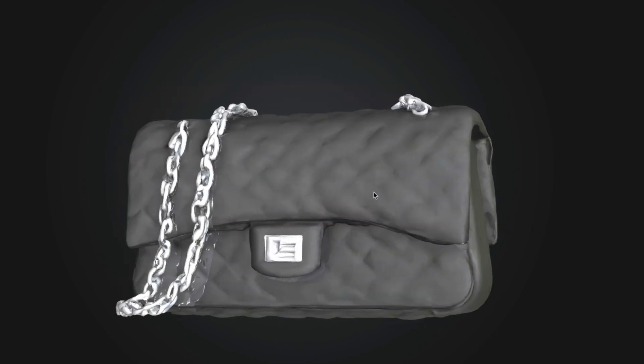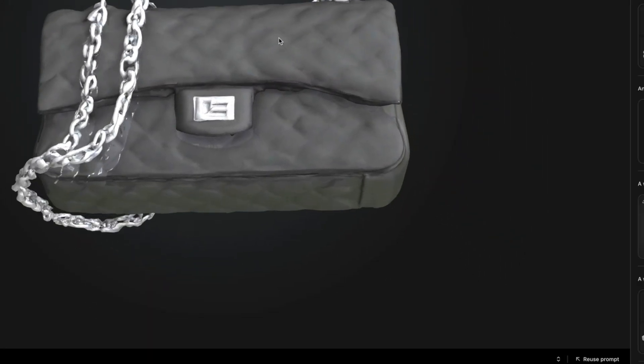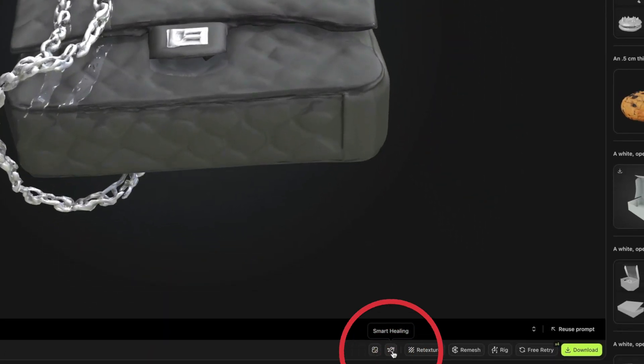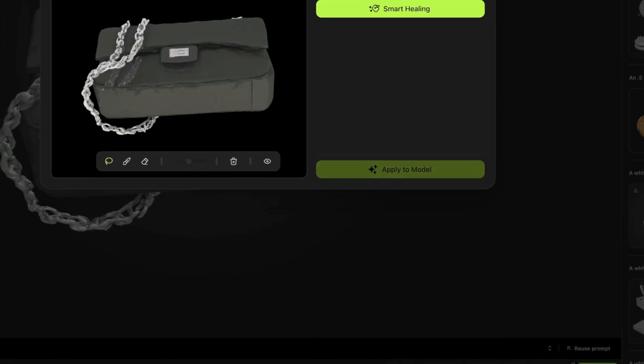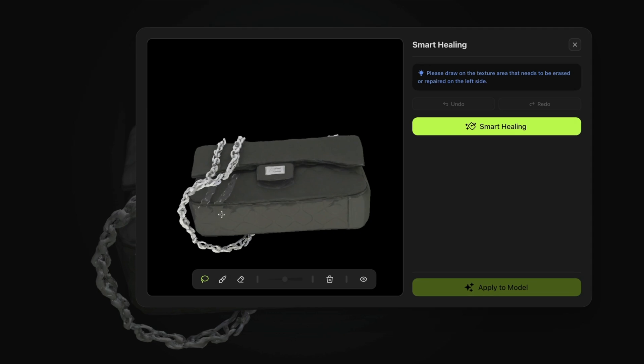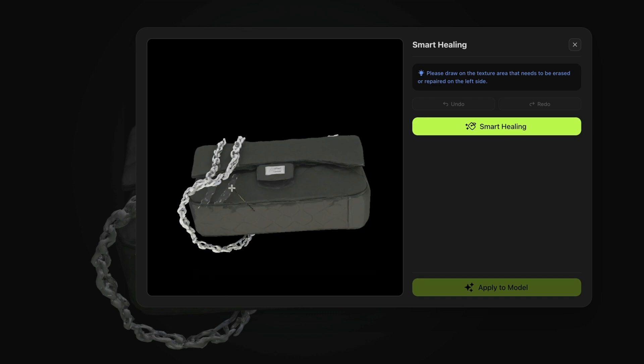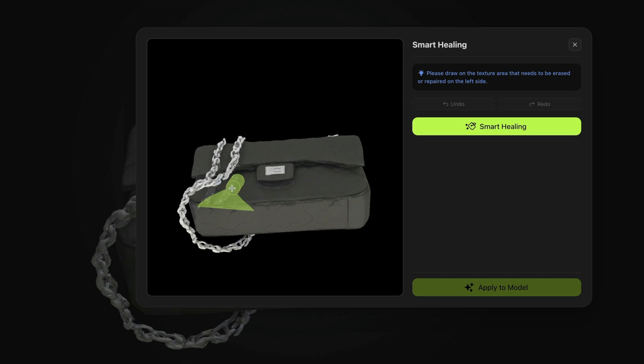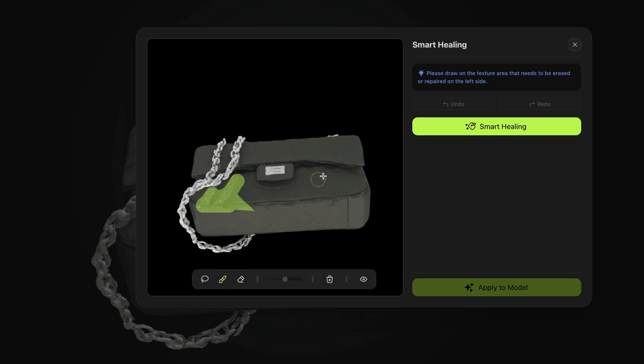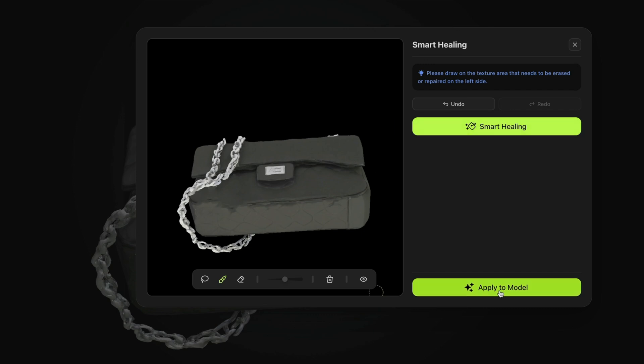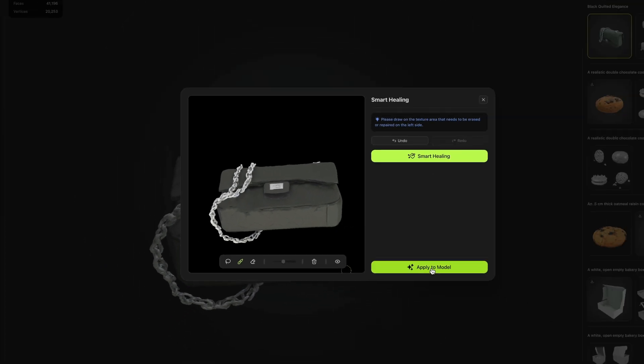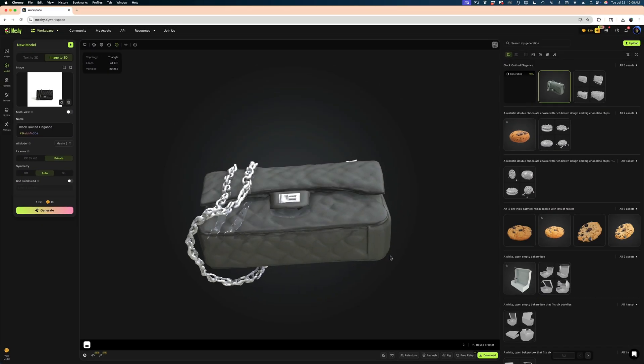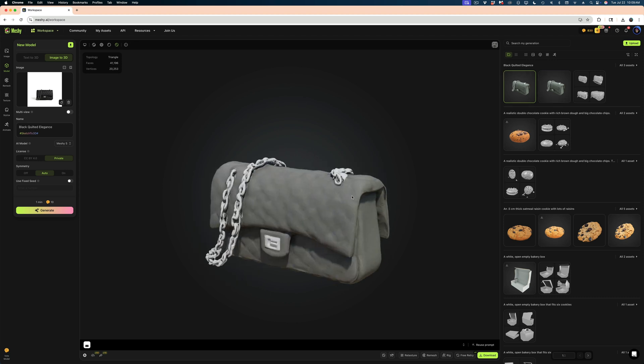So I am going to select this button here for smart healing and I'm going to attempt to clean up this area where it seemed to be confused by the chains on the purse. And so you can select with this triangle tool. I find this to be a little bit hard to use. You can also move to a paintbrush tool and select the areas you want to heal is what they call it. And I don't know if this is going to work. Let's try it. Smart healing. That did seem to do something. Didn't I think it's an improvement. I'm going to apply it to the model. And once again, we need to generate.